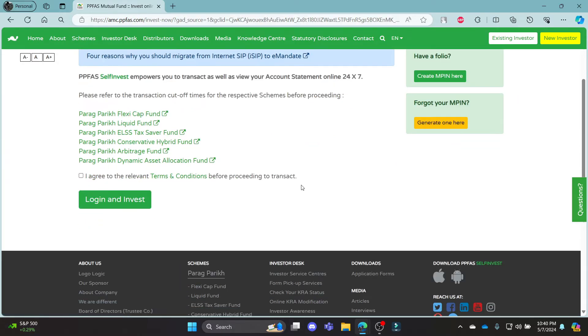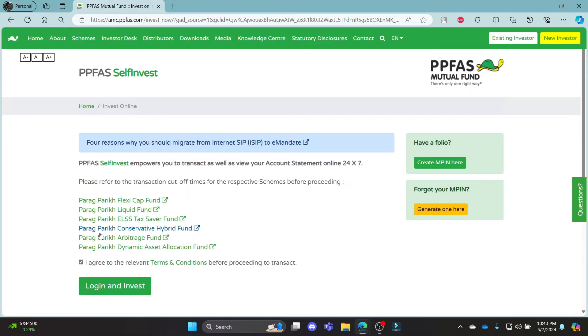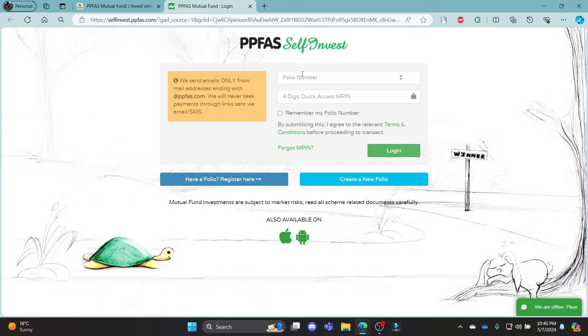Now to log in to your account, go ahead and click 'I agree to the relevant terms and conditions before proceeding to transact.' Go ahead and click 'Login and Transact' and you can see this is the official login portal of PPFAS Mutual Fund.